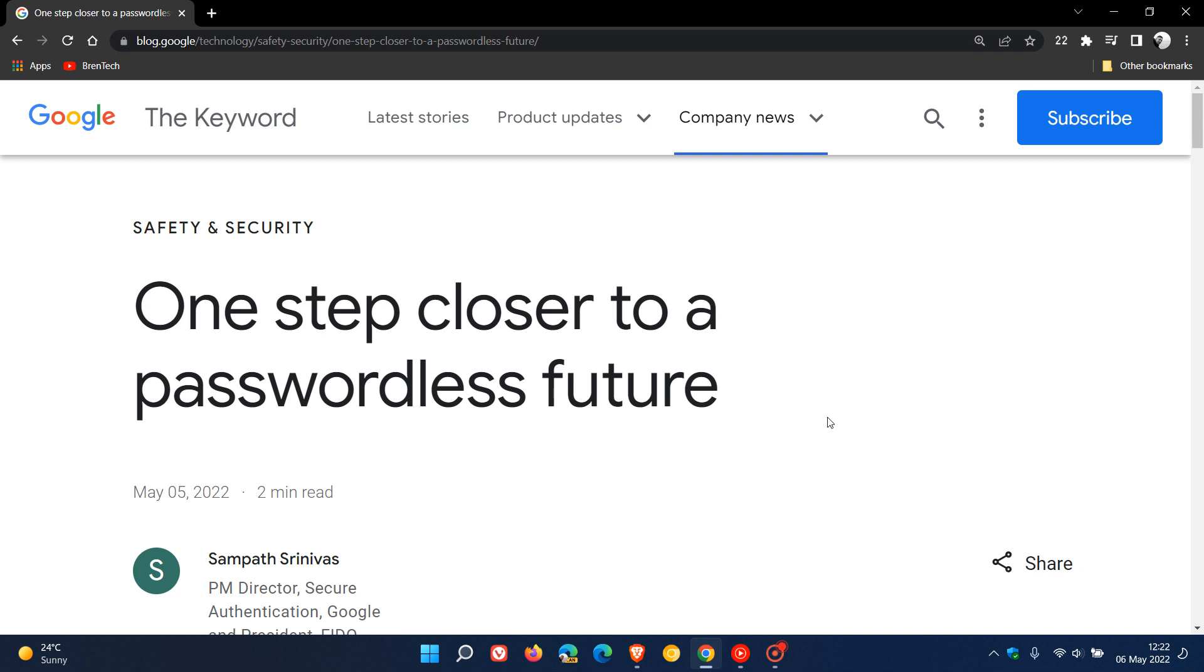And to commemorate World Password Day, Google on their website said they are one step closer to a passwordless future, according to this post. Now, the long and the short of this post is that Google says that over the next year they are planning to implement passwordless support on both Android and Chrome.